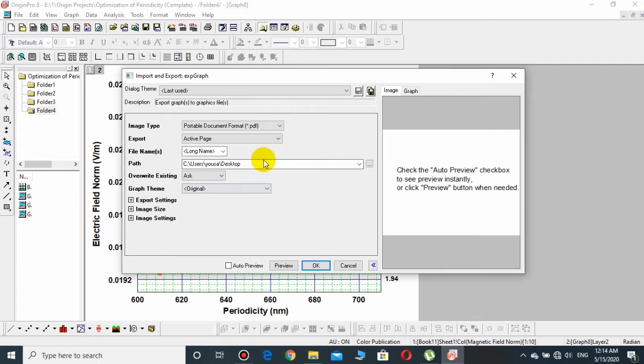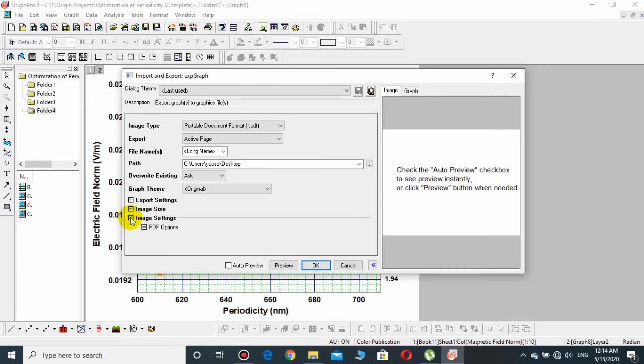Then some other settings need to be done, but here the most important one is the Image Settings. Click over this plus sign and then again over this plus sign that is PDF Options.